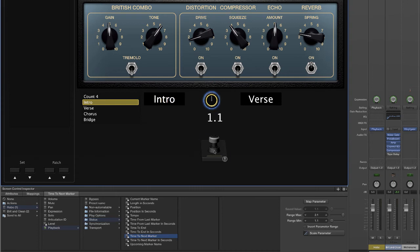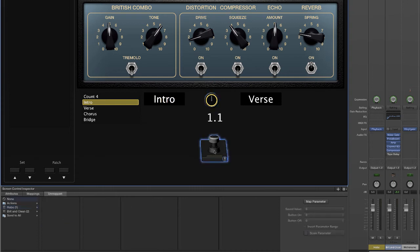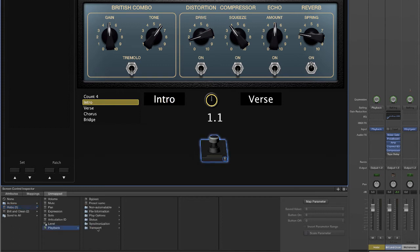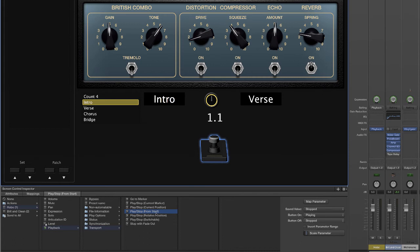And then finally for the foot pedal, we're going to select the foot pedal, Hobo, playback, transport. And this time we're going to select play stop from start. This will actually activate the playback. So when we press it down, we should start getting our audio playing back.